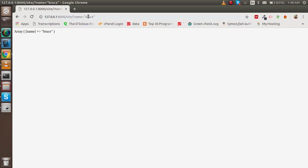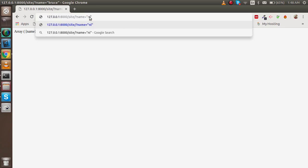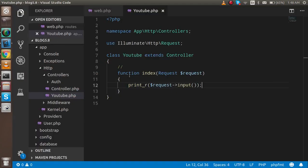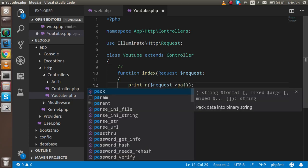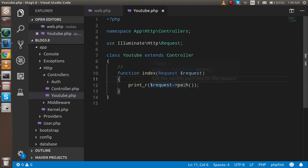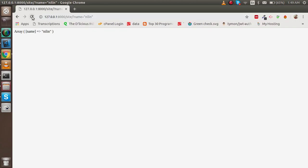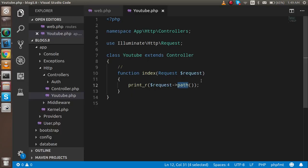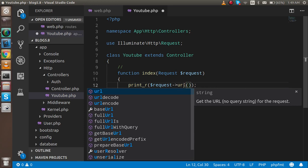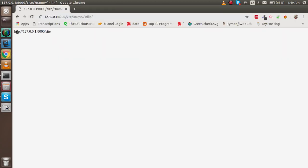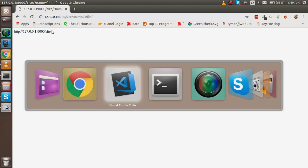If you want to check the path, just use `$request->path()` instead of input, and you will find the current path — for example 'site'. If you want to check the full URL, just use `$request->url()` and you will get the complete URL.